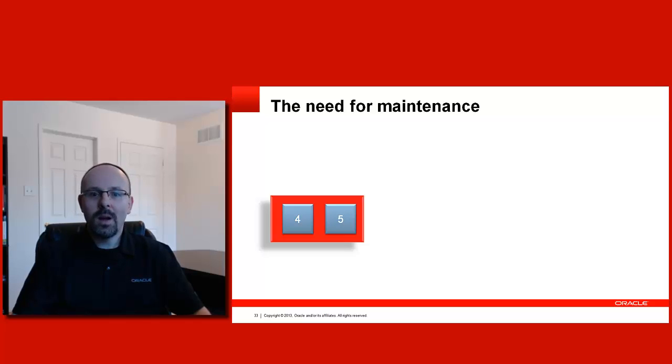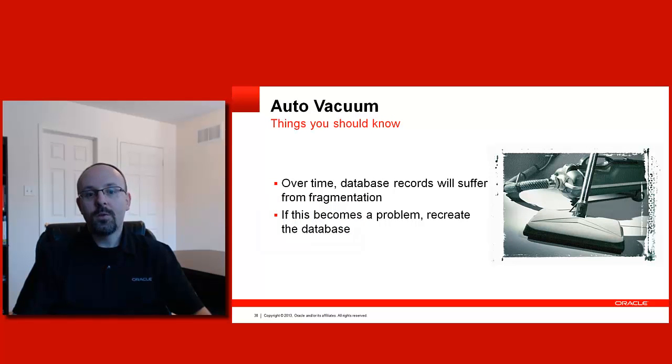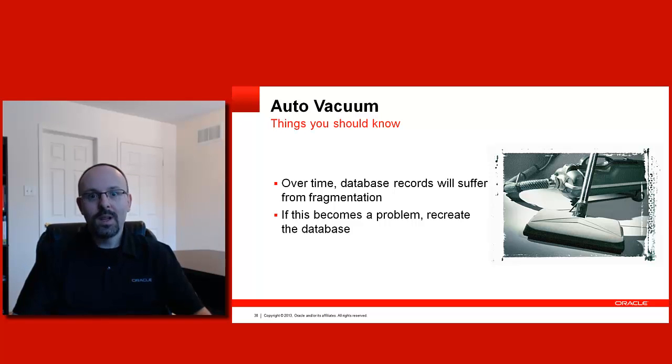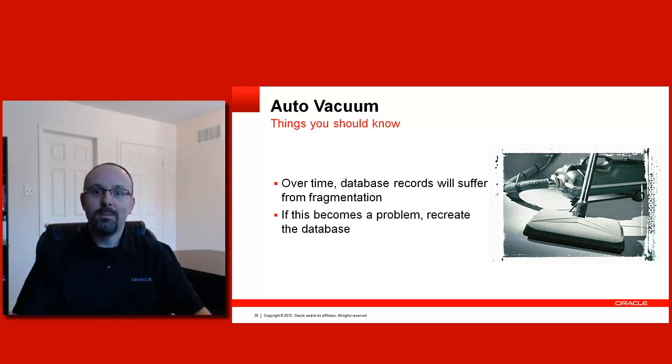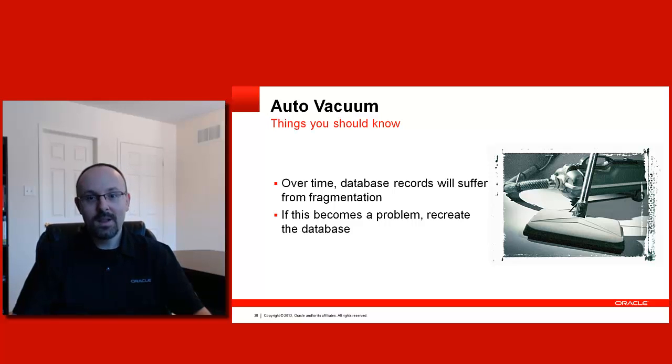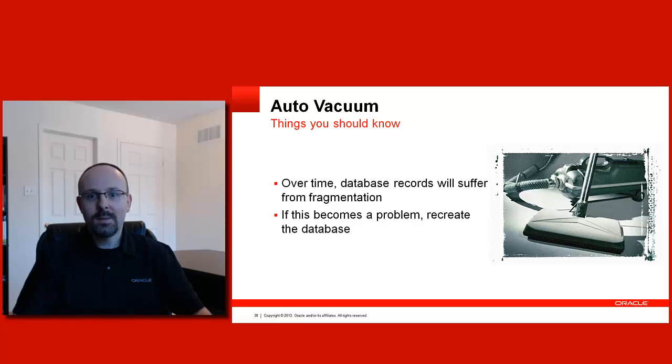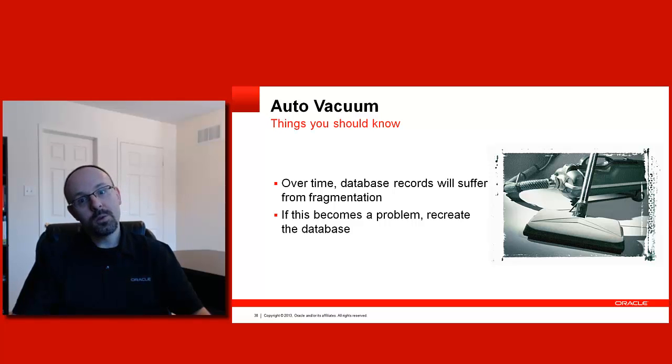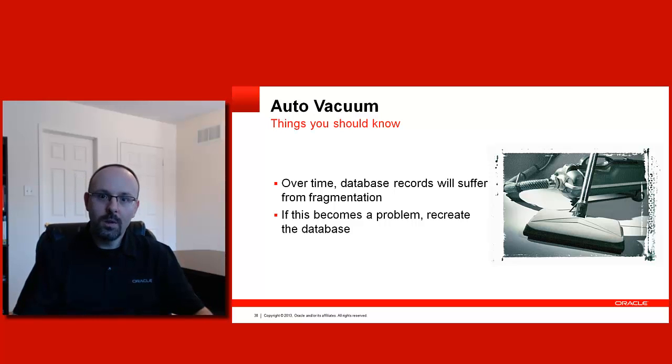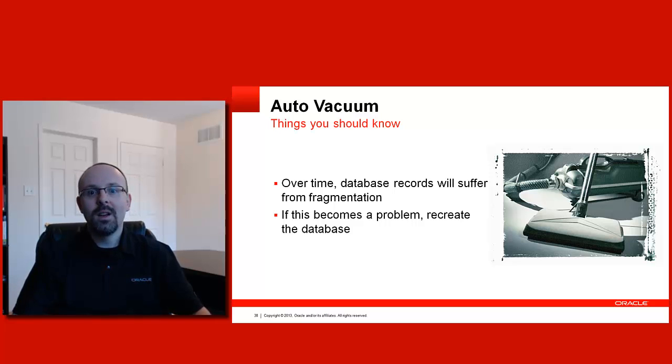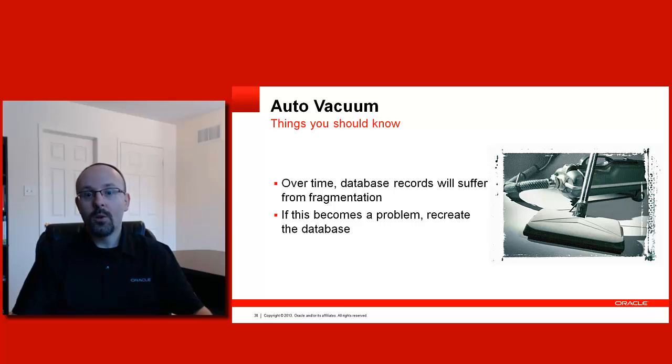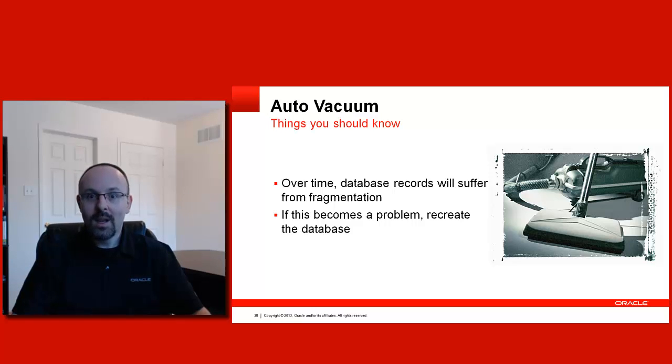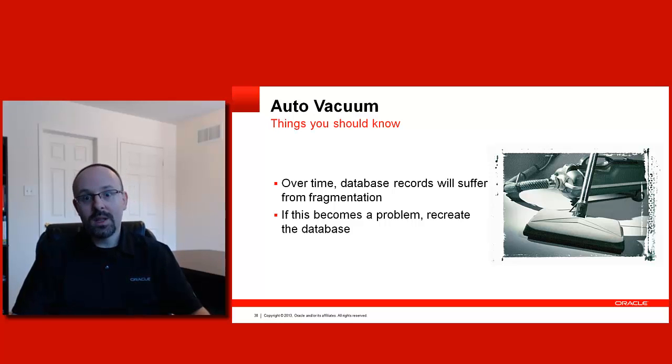There are some things you should know about Auto Vacuum. The first one is that over time, as you insert and delete records, your database will suffer from fragmentation. This probably will not be a problem because I don't expect you to insert millions of records in your ADF Mobile Local Database. But it could happen. If this causes performance problems to your application, your only option then is to periodically recreate the database. So you create a new database file, you move the records from the old one to the new one, and then you delete the old one. Then you solve the fragmentation problem. Unfortunately, at this time, this is the only way you can solve the problem. Auto Vacuum will take care of the database size, but not of fragmentation. And this is the way it is implemented in SQLite.